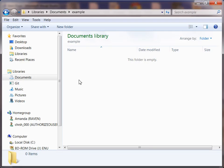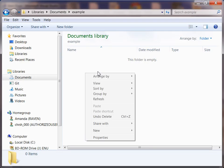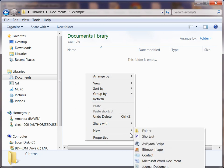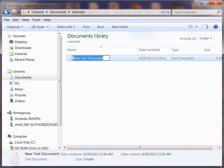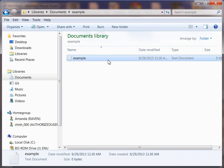Alright, so once you do that, I have an example folder set up under my Documents directory. What we need to do is create a new text document and we're just going to call this example.